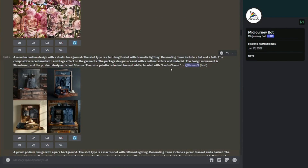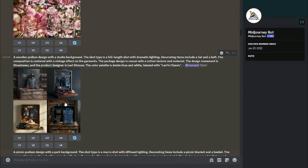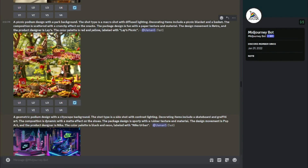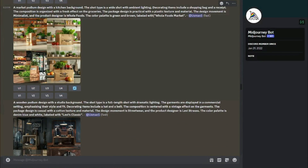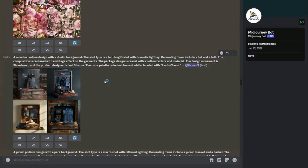For garments I used 'Levi's Classic' — these images look really good and you can simply take them and use them for your online businesses without any problem. For shoes, I used 'Nike Jordans' with the Nike logo and a neon vibe — it's crazy how beautifully and accurately the shoes are rendered. For snack items I labeled 'Lay's Picnic' with perfect writing, and for grocery items I used 'Whole Foods Market,' producing absolutely perfect images.